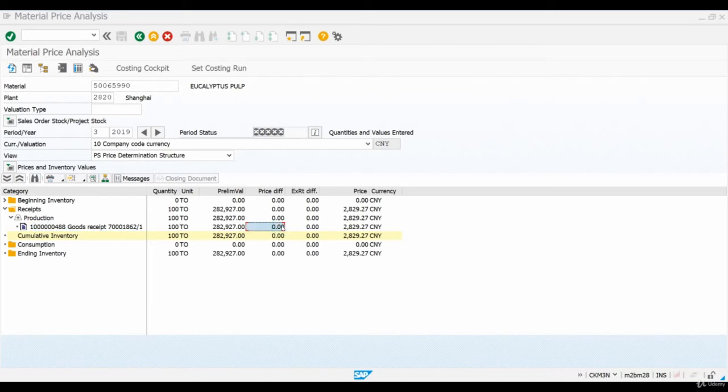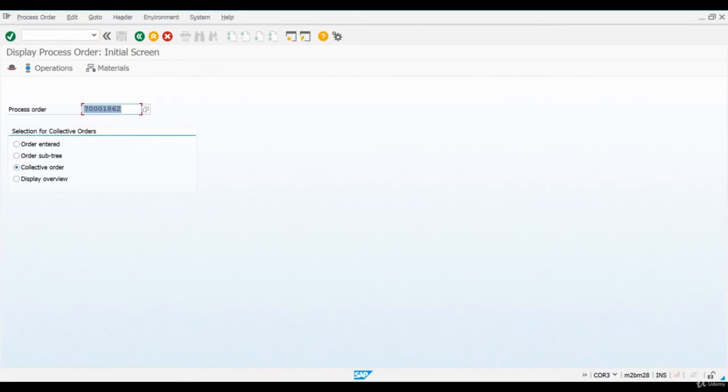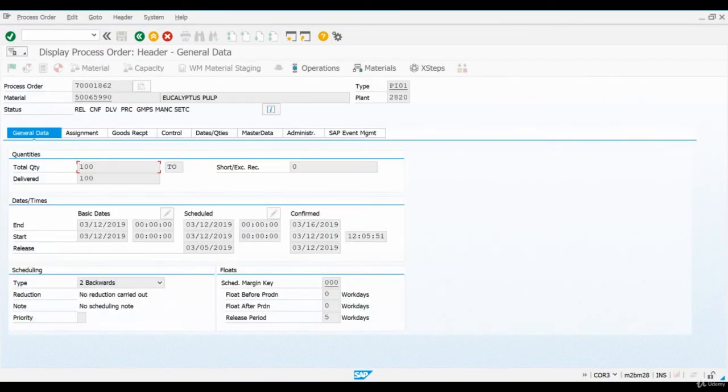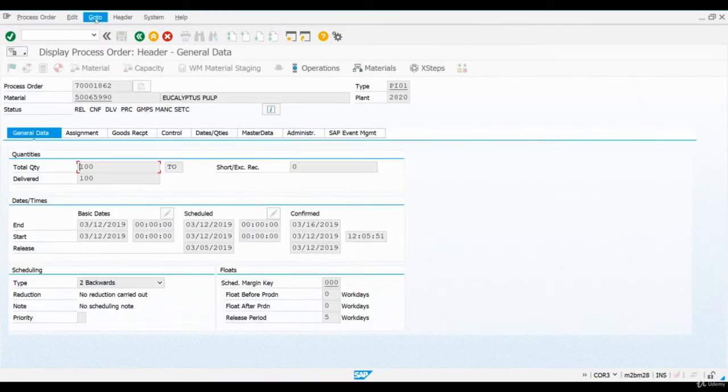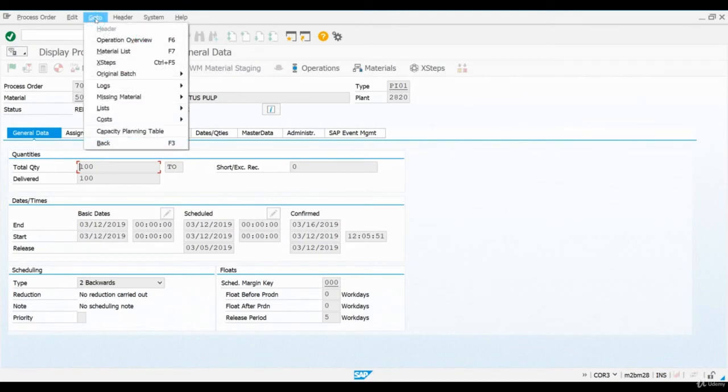Let's also take a quick look at the process order one more time. I open transaction COR3. Under Go To, I will select Costs and then Analysis.